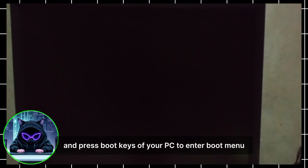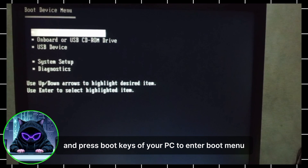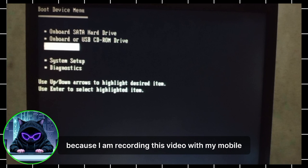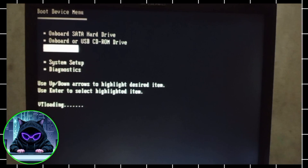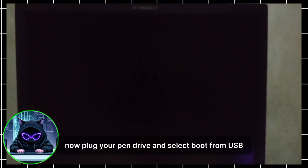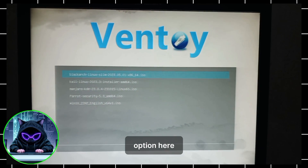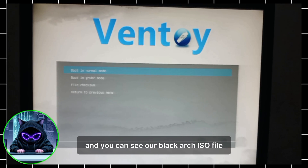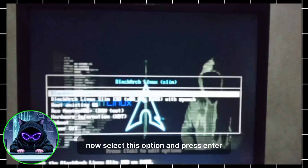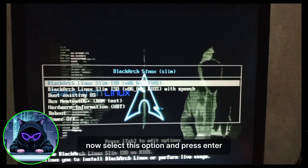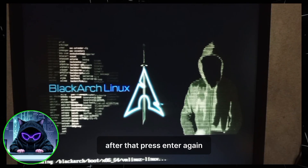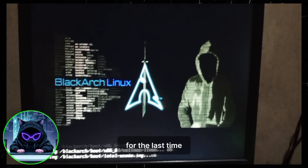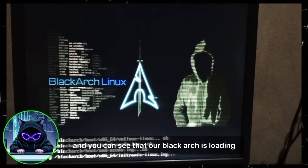Now restart your PC and press the boot key to enter the boot menu. Sorry for the low quality — I'm recording this with my mobile. Plug in your pen drive and select the Boot from USB option. You can see Ventoy loading with the BlackArch ISO file listed. Select it and press Enter, then press Enter again, and once more on the next screen. You can see BlackArch is now loading.